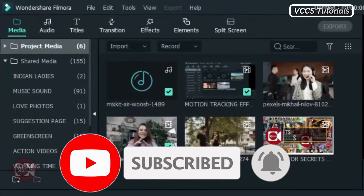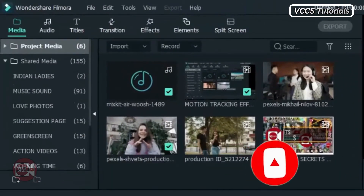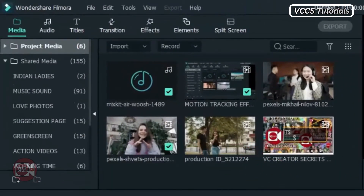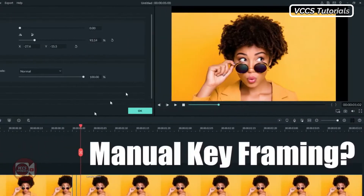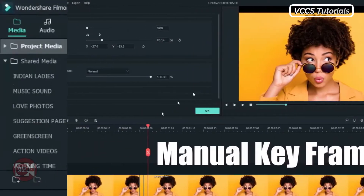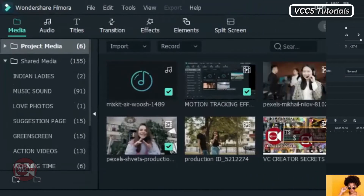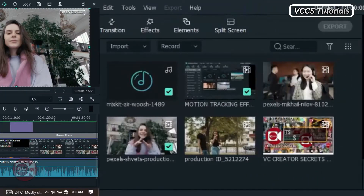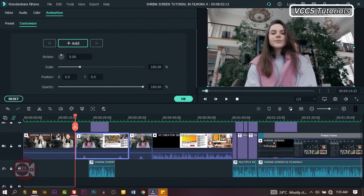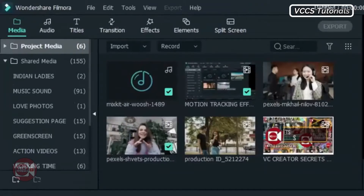In order to pull this off, we know it's not easy in Filmora 9 because in Filmora 9 there is no keyframing. But it is very easy to pull off in Filmora X because there is keyframing. But if you're still using Filmora 9, no problem.